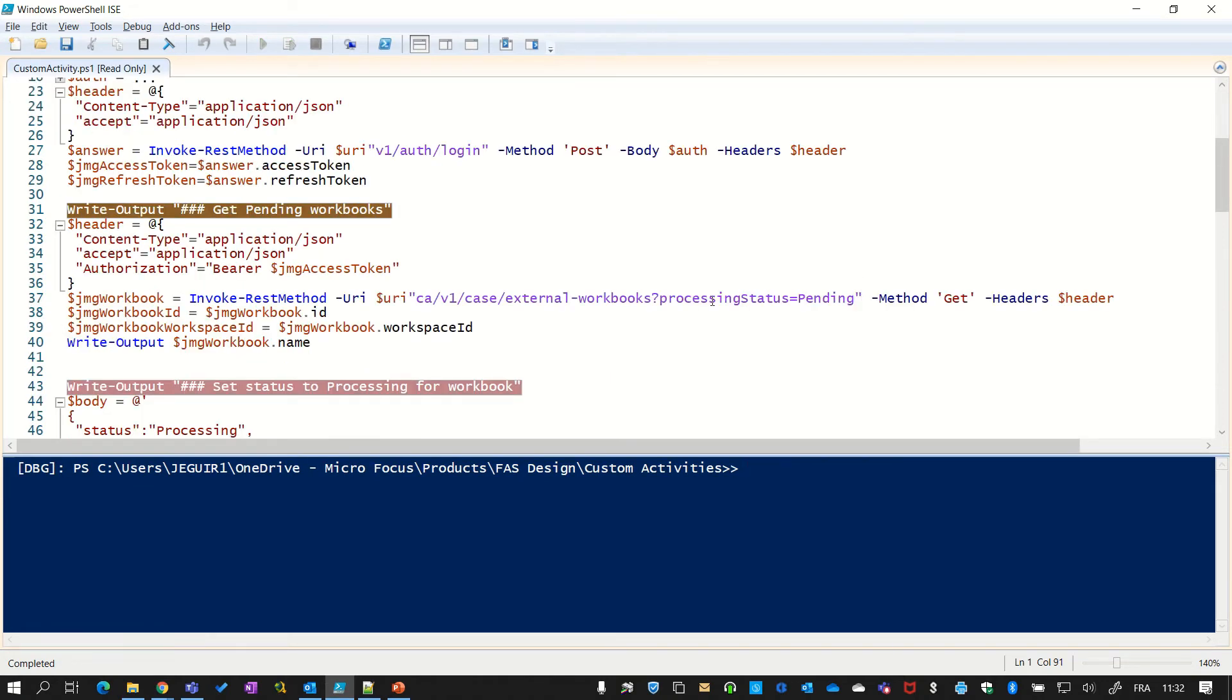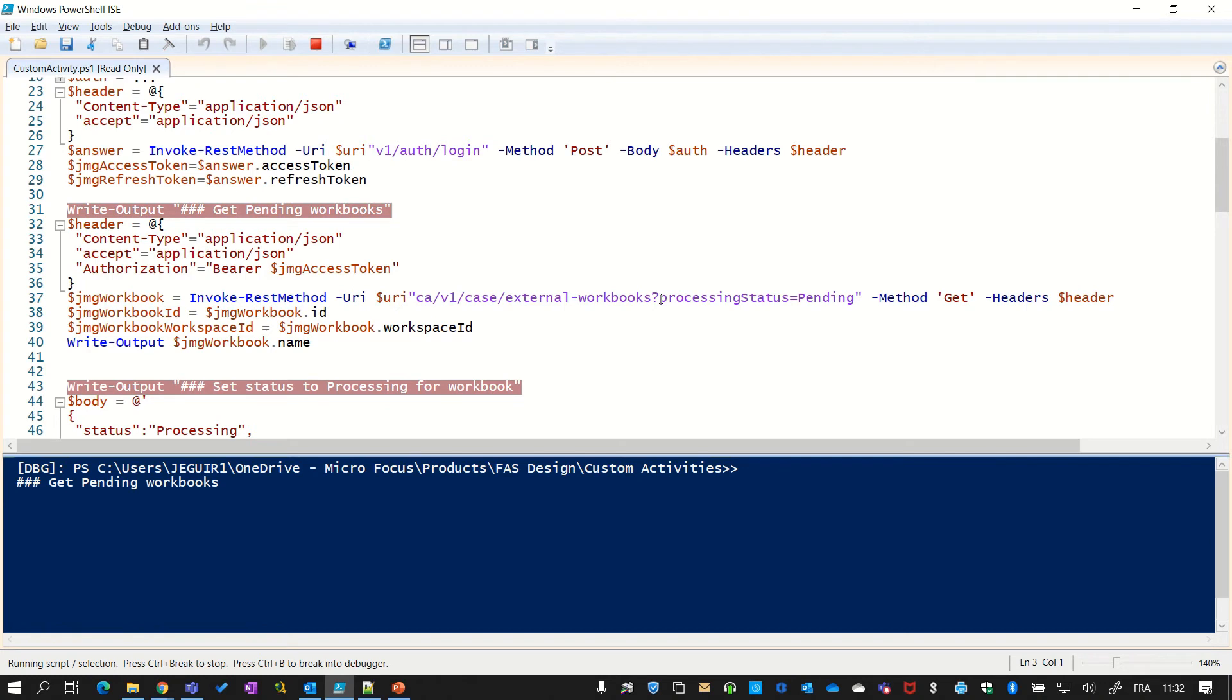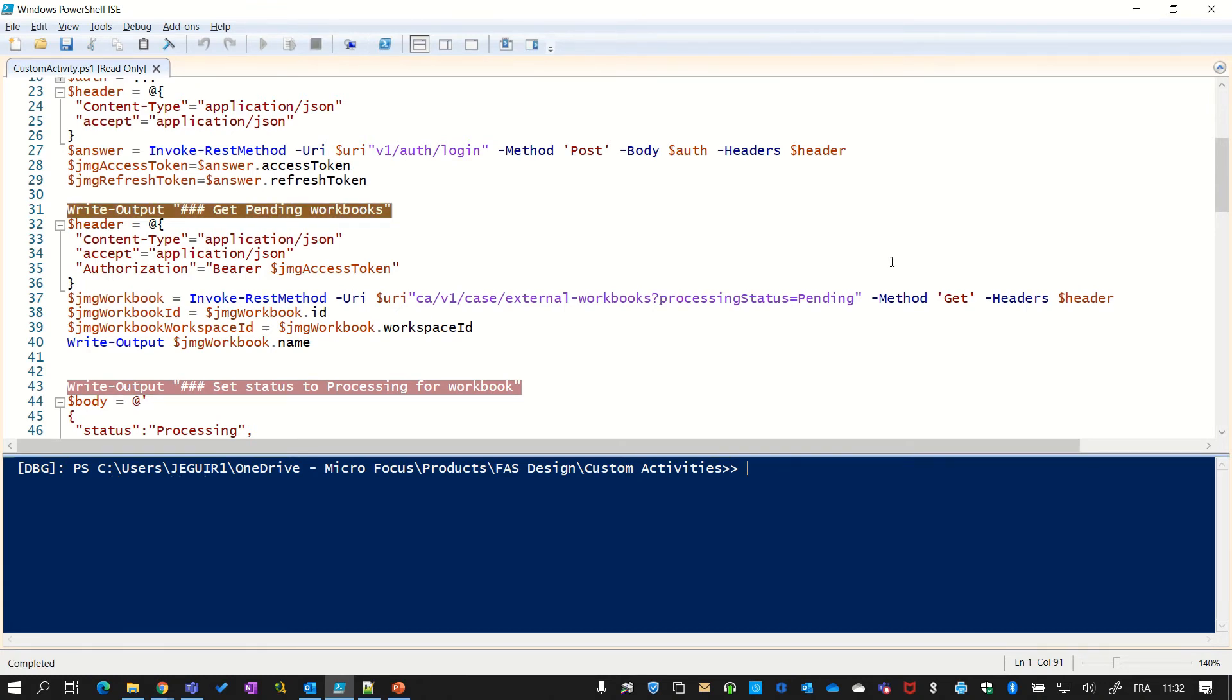Now it's time to get the pending workbooks. And you see here the command to get that from FAS. Everything is documented. Of course, you can see all the commands available in the API. So the result is as expected. My trivial data that I have displayed here.